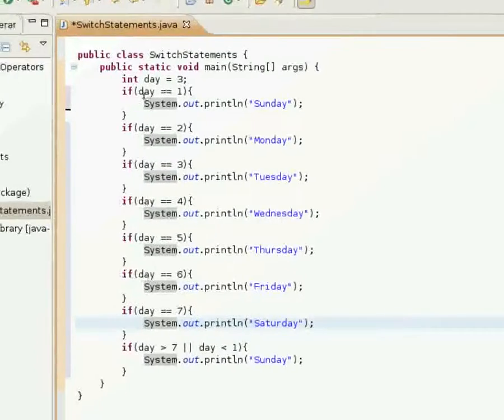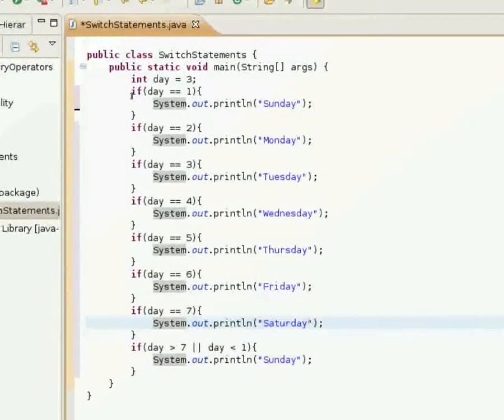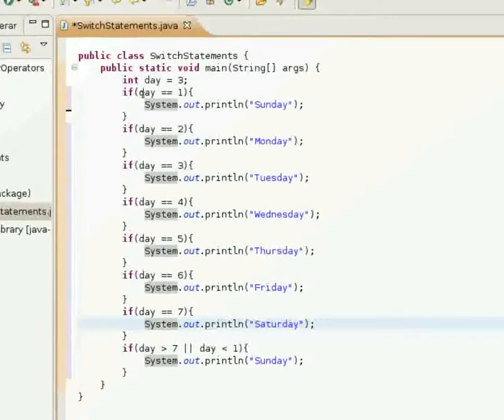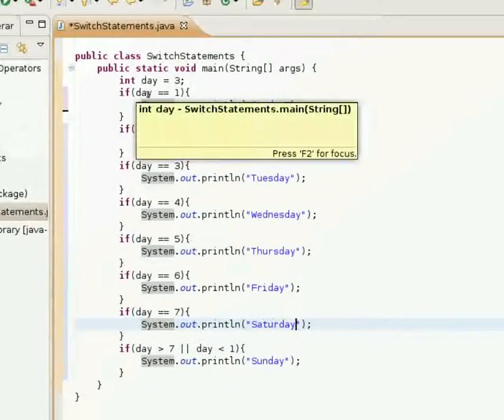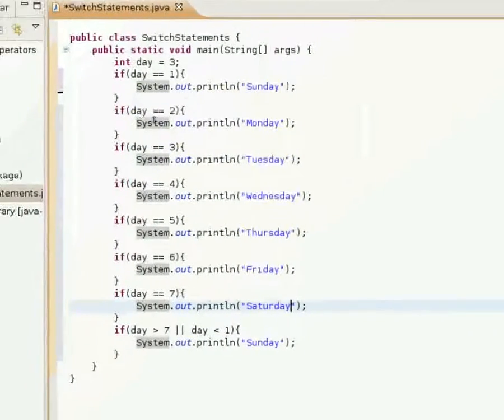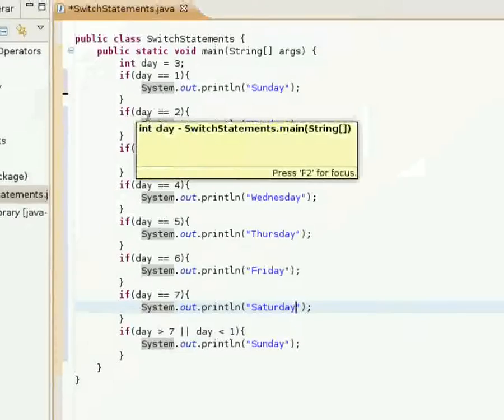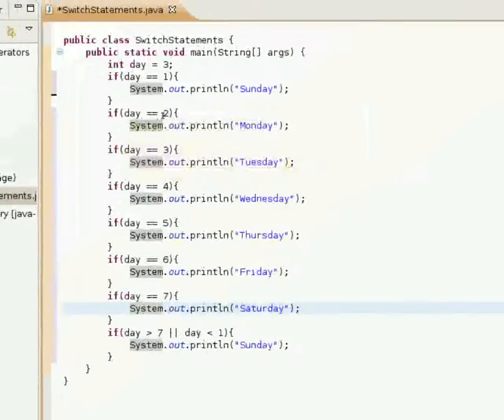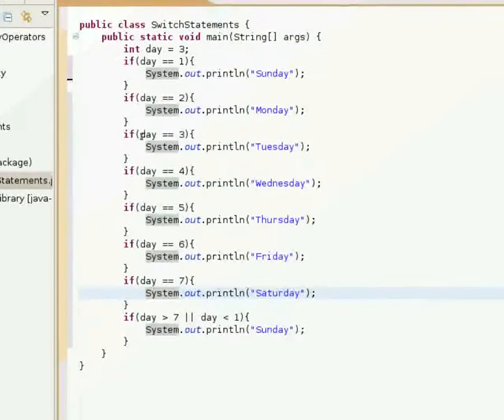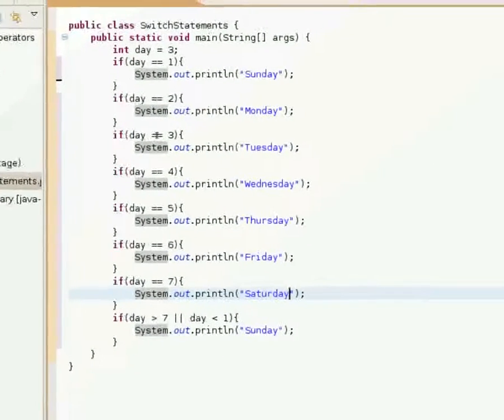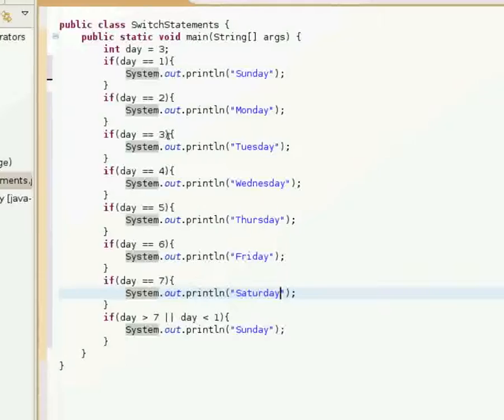So day is equal to three, so it'll go through these if statements. Is day equal to one? No, so nothing will happen.